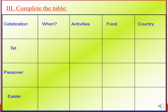Look at the table — it has five columns: Celebration, When, Activities, Food, and Country. In the first column you see Tet, Passover, and Easter.